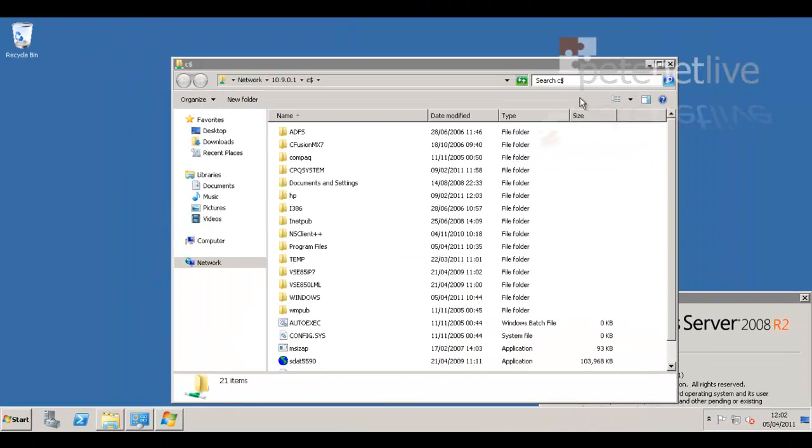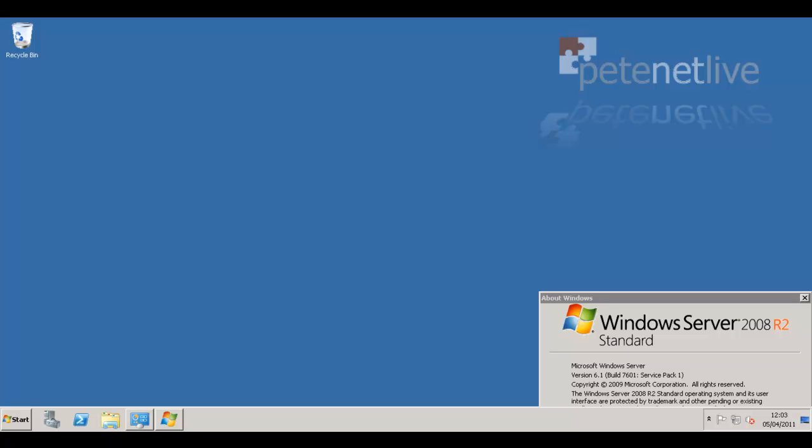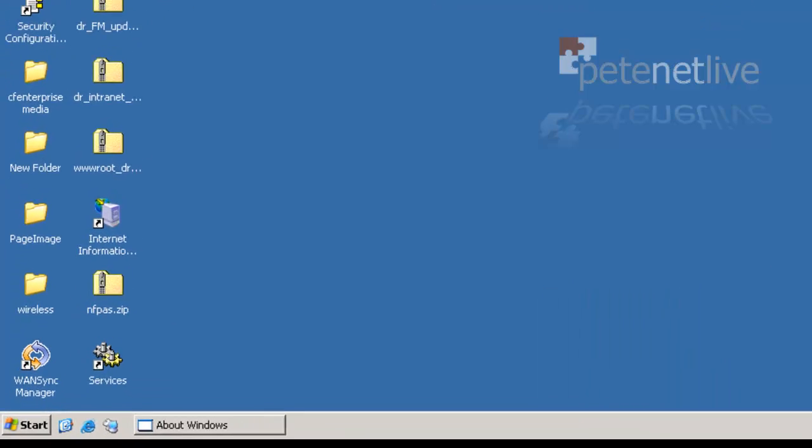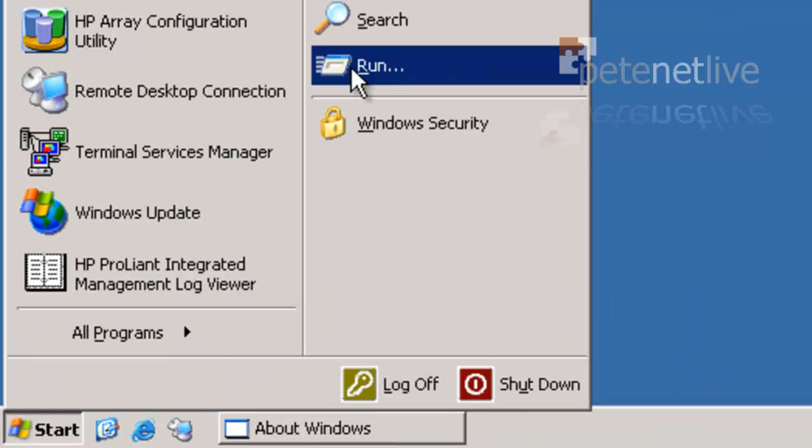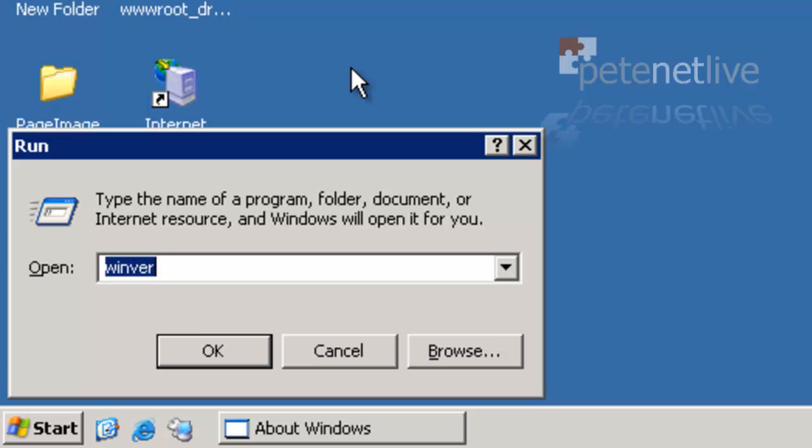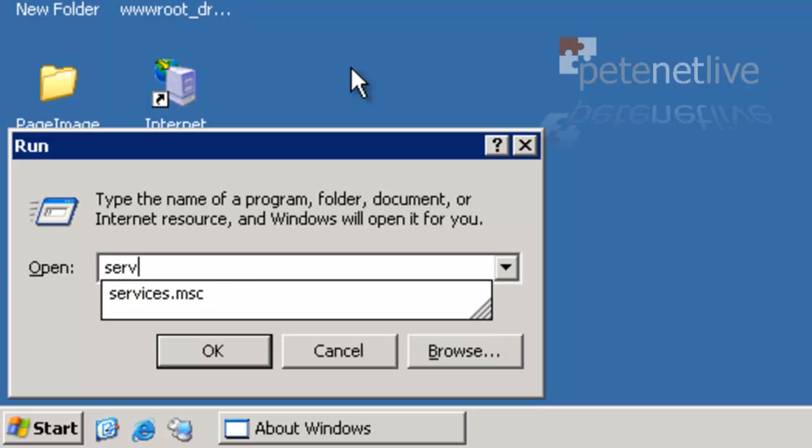Now, before we can bring that live, because obviously we don't want two scopes with the same addresses running live, we need to turn DHCP off on the old box.